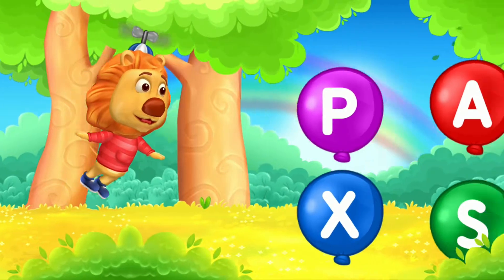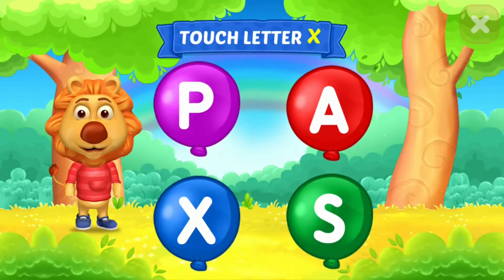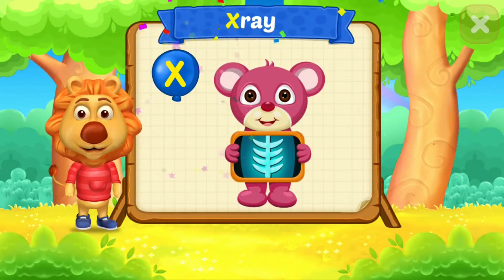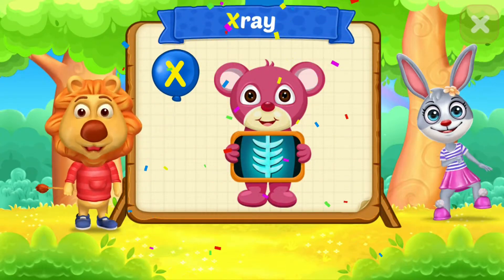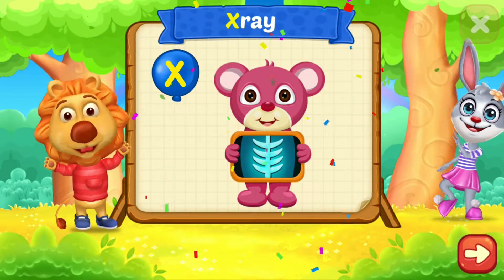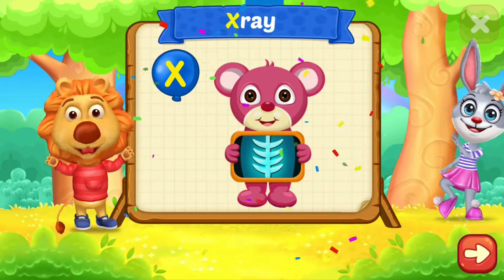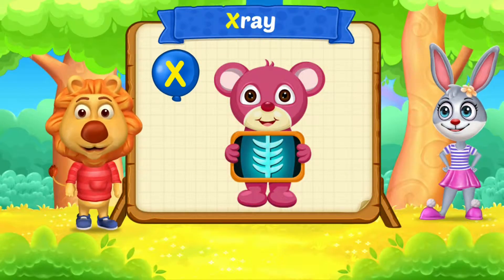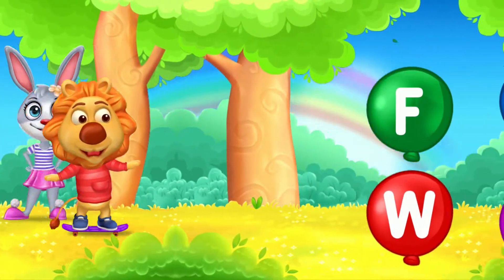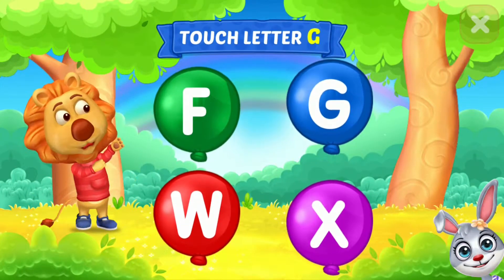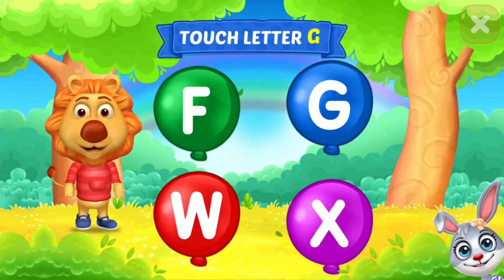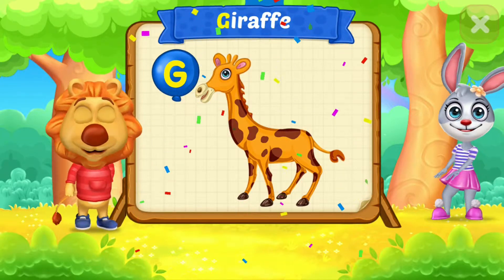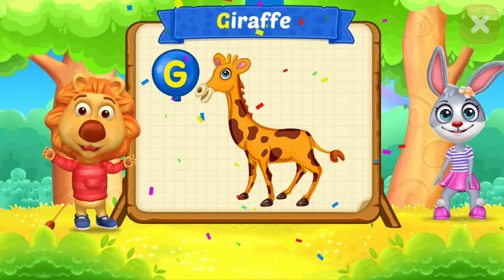Wheee! Touch letter X. X is for X-ray. Touch letter G. G is for giraffe.